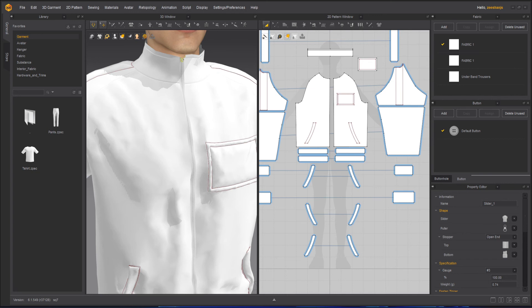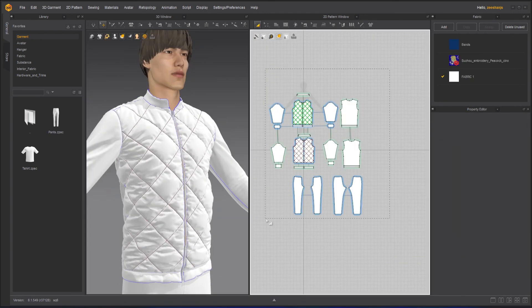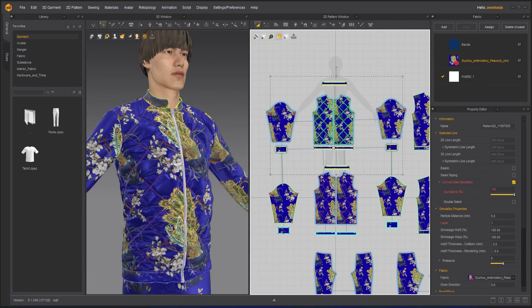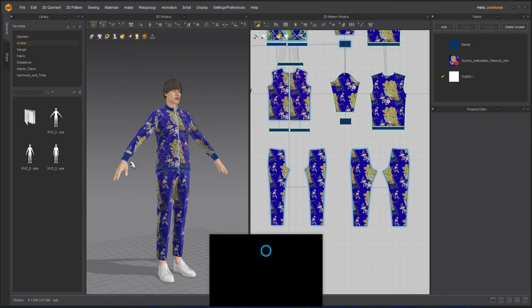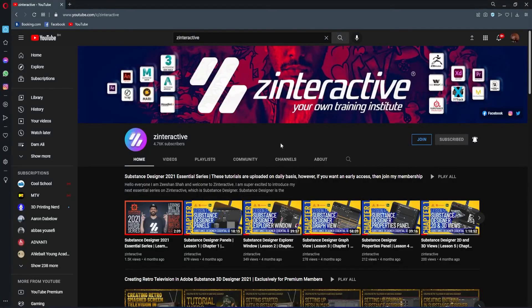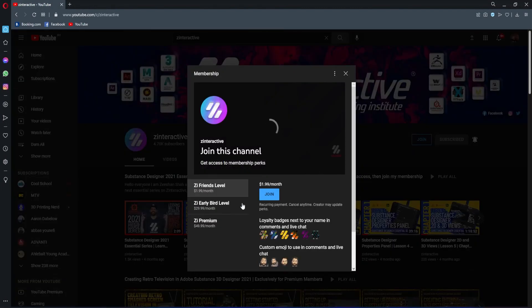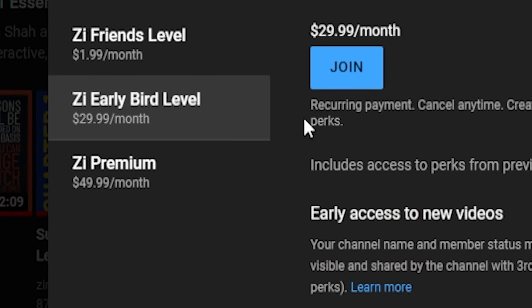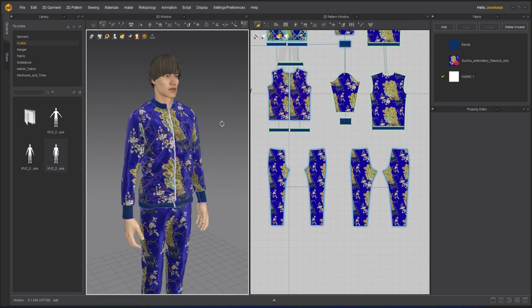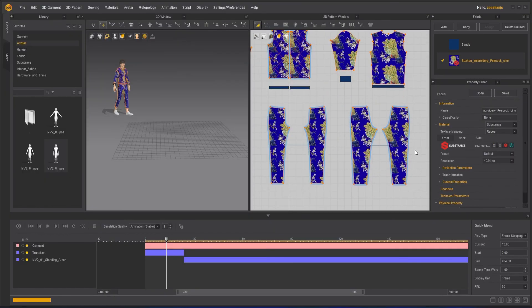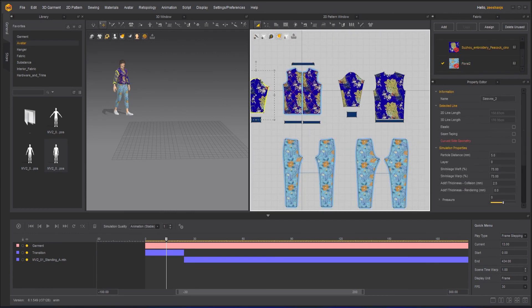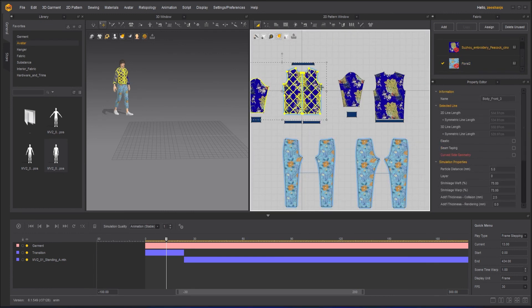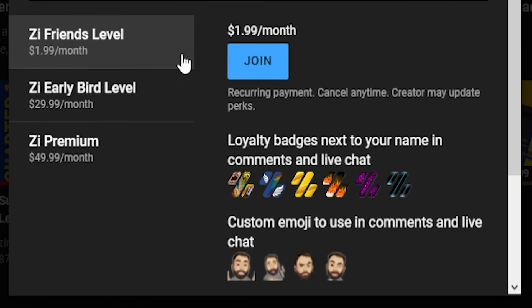So take care, guys. Stay safe, stay healthy and keep learning on Z Interactive, your own training institute. If you're enjoying this series and want to binge watch the whole course without waiting for the next lesson, then join my Z Interactive early bird membership plan. Once you are an active member, you will be able to binge watch all the courses without waiting for lessons to get published. Moreover, you can support my channel by joining Z Interactive Friends membership plan. You will get a lot of perks with that also.